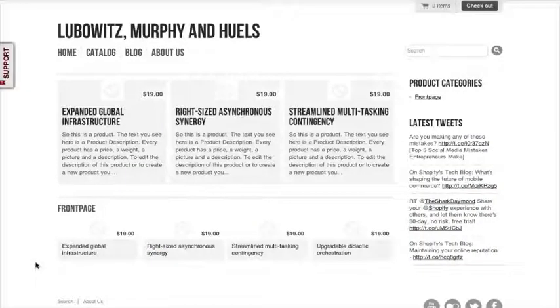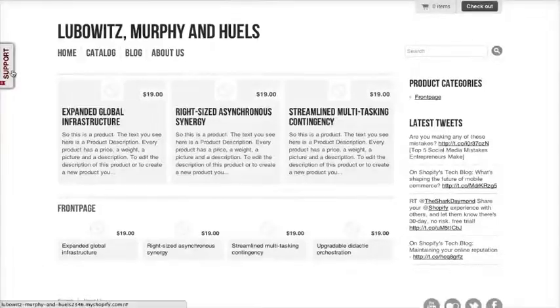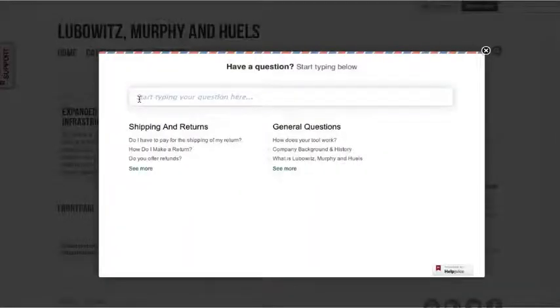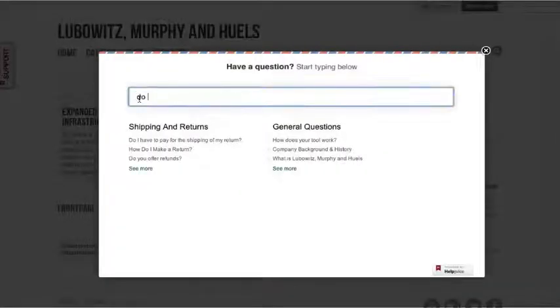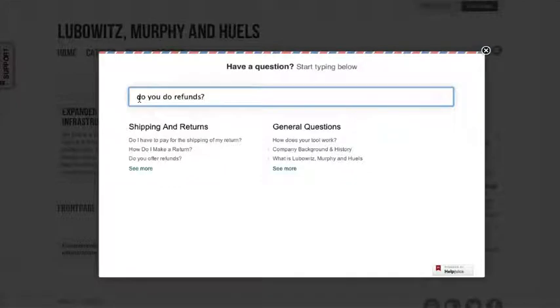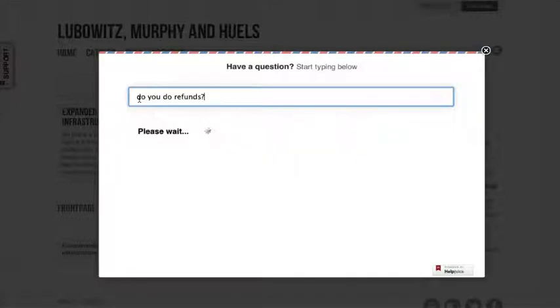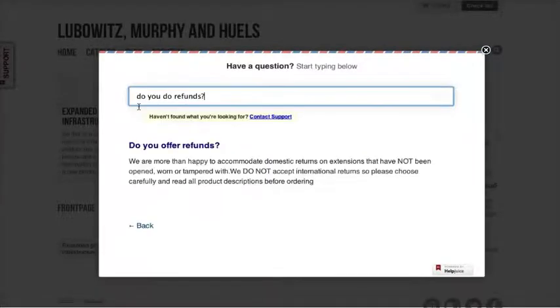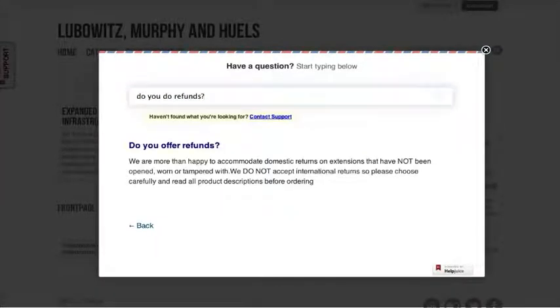Helpjuice is the solution. Our dead simple tool helps you cut your support inbox by half by delivering instant answers to your customers' questions.